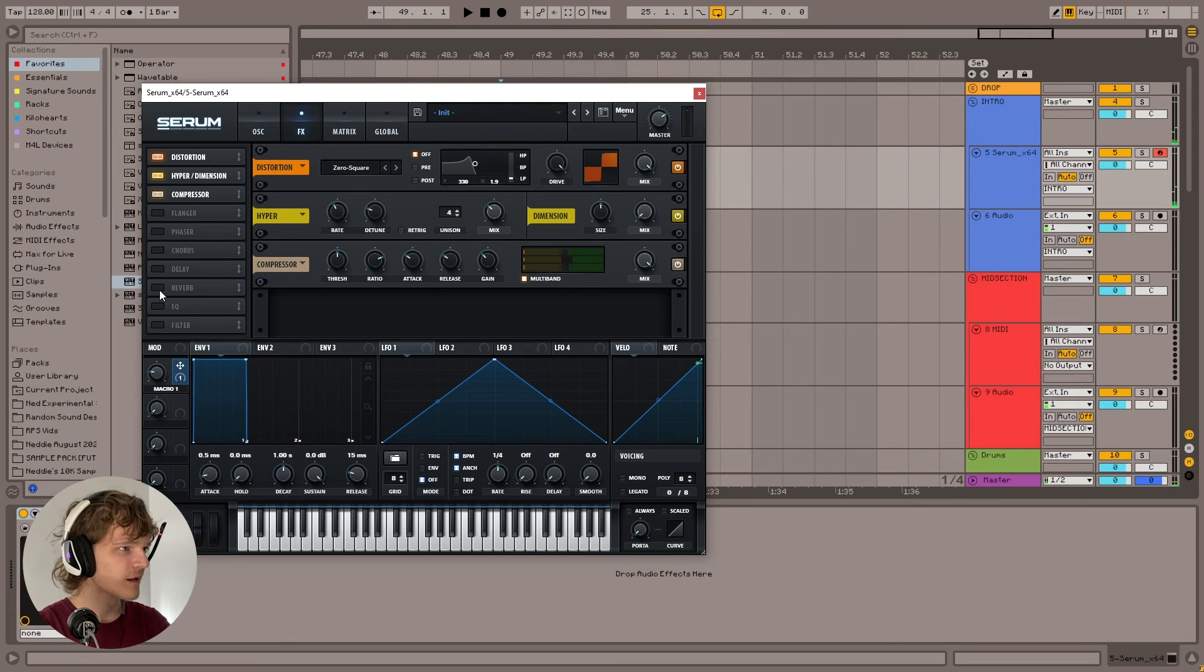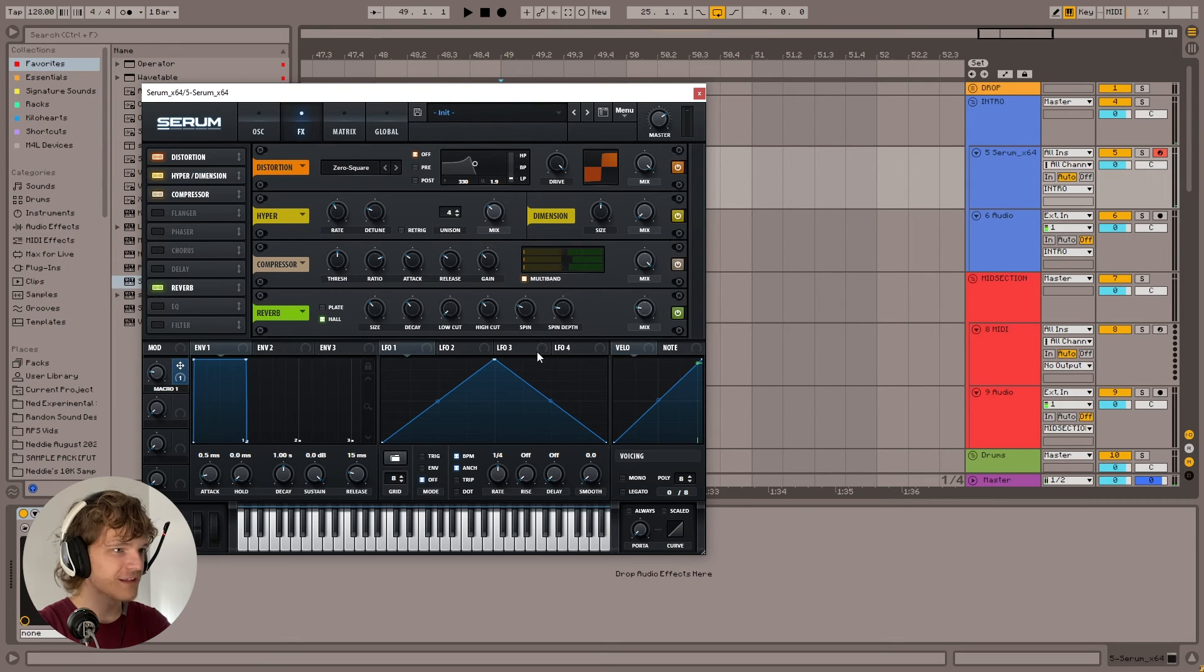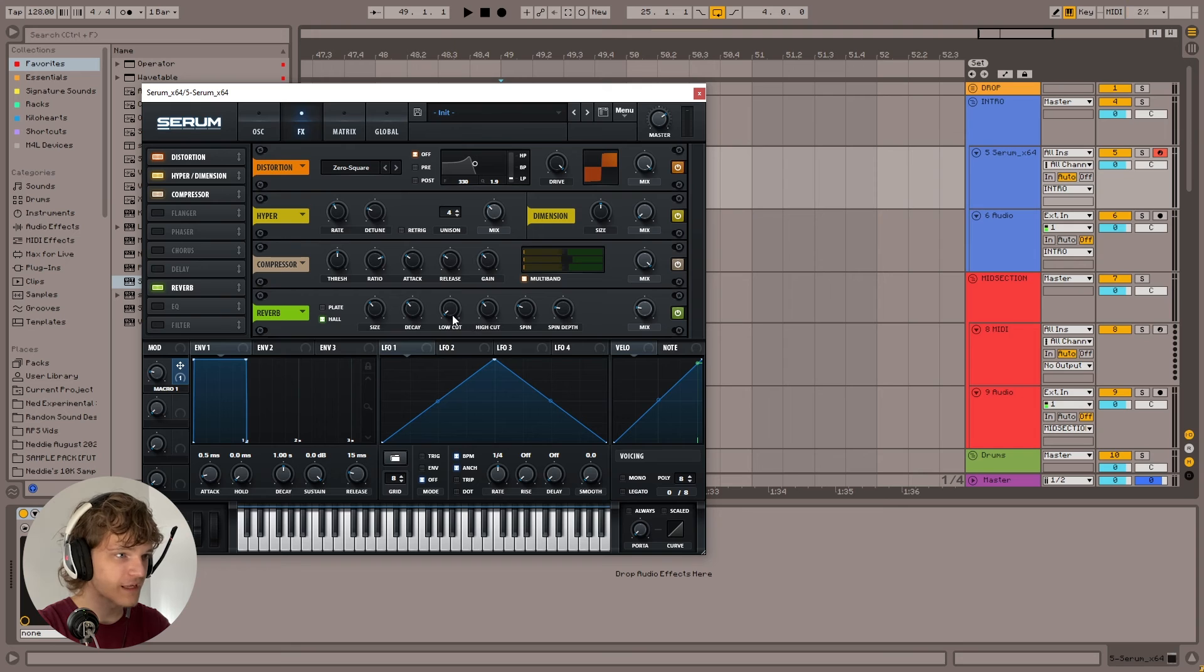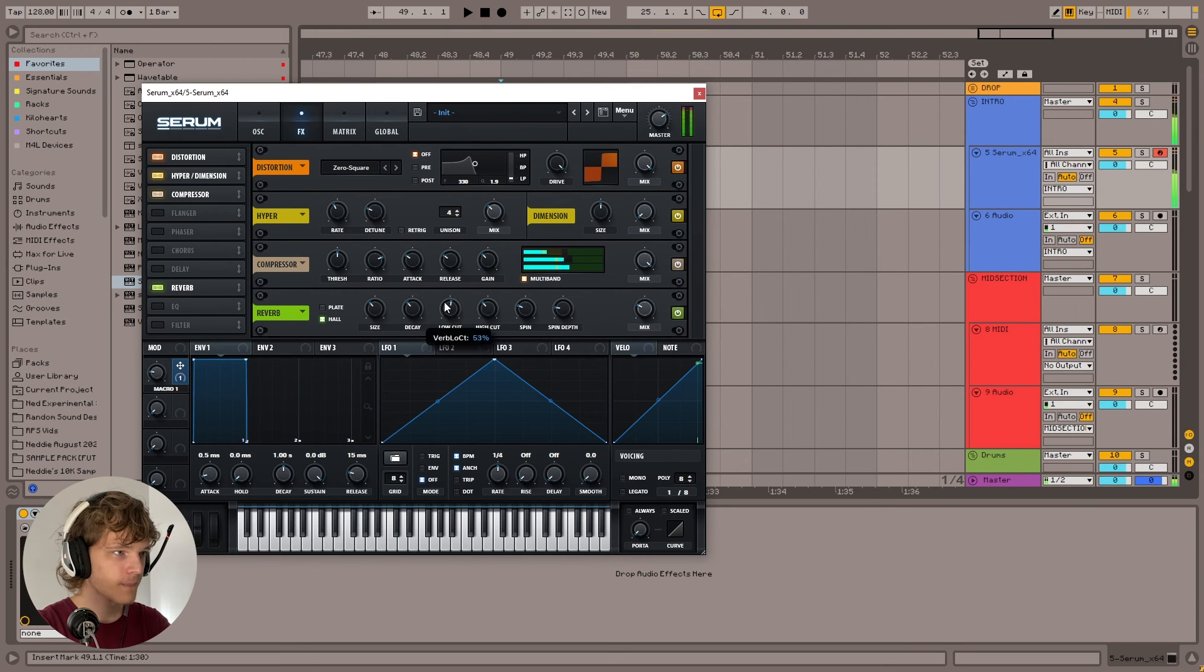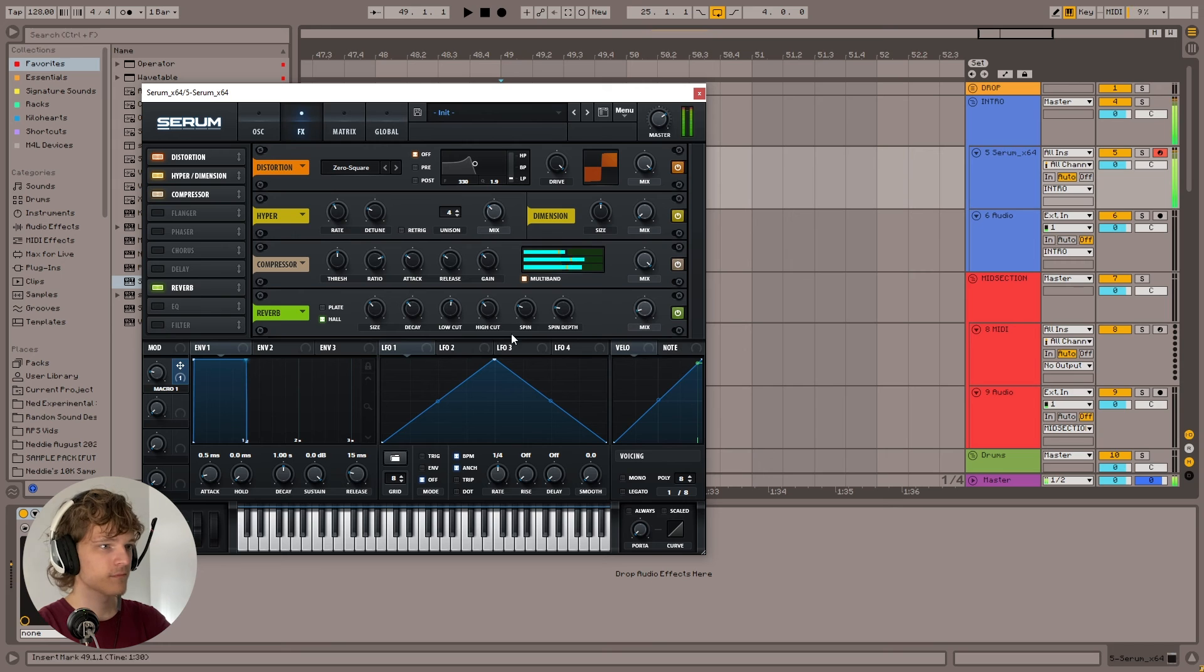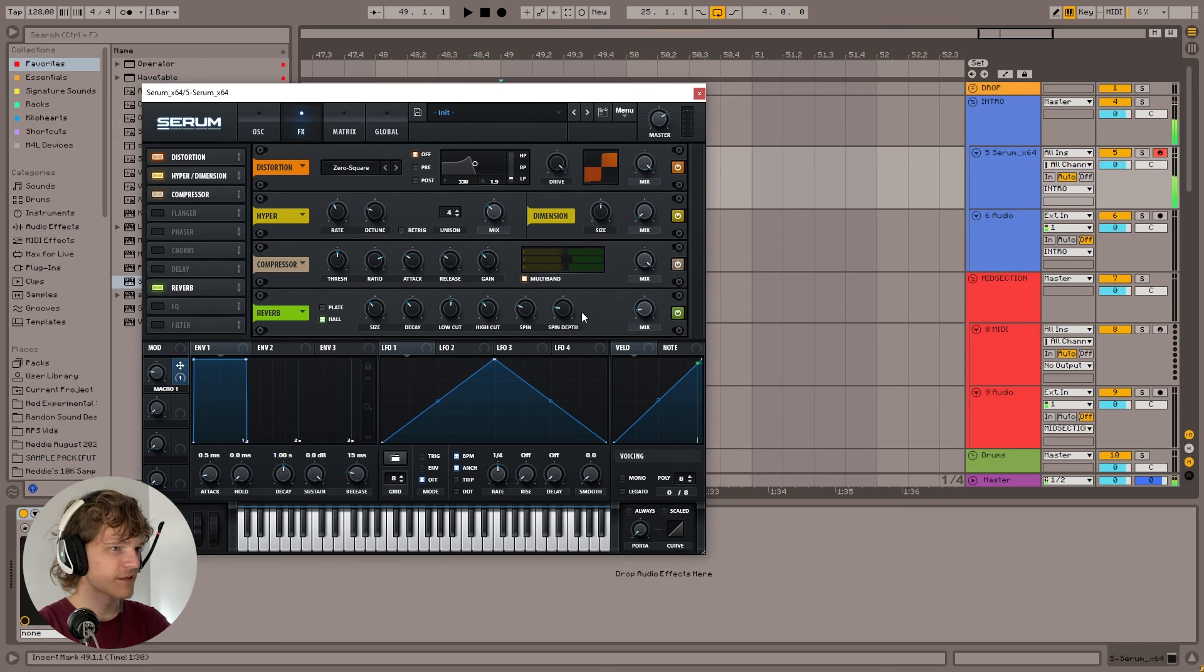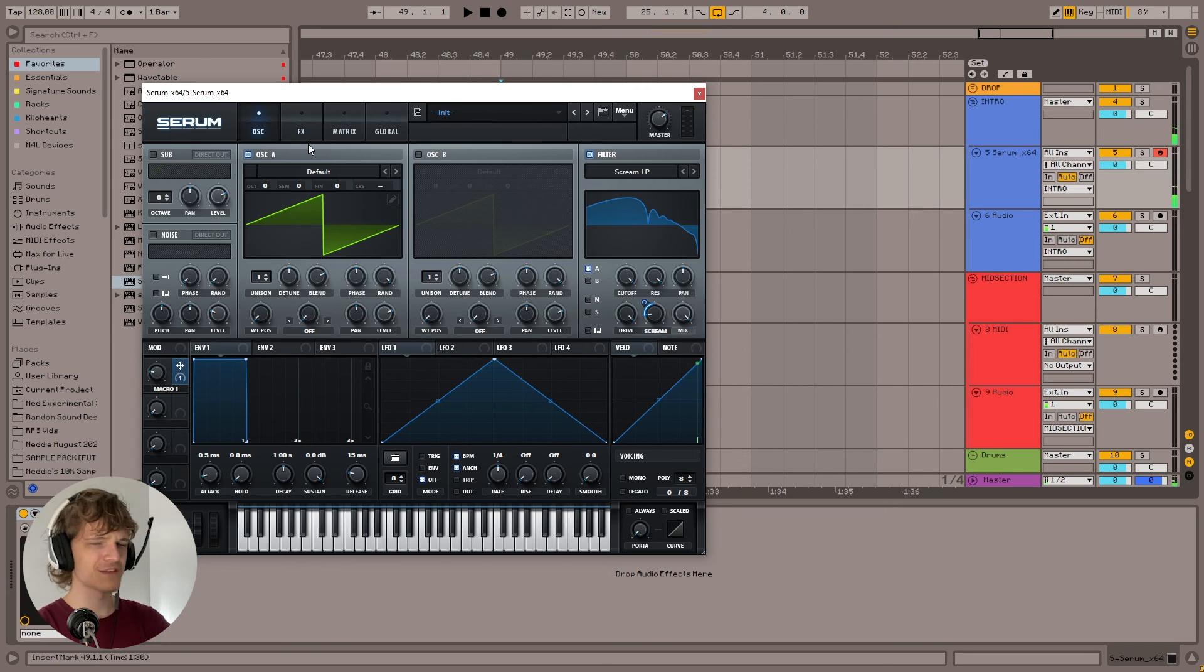It's very, very simple. We could also just add a reverb, maybe, if we want to go extra fancy. We just add a low-code. Yeah, I think we'll leave it at that. A nice, subtle reverb.